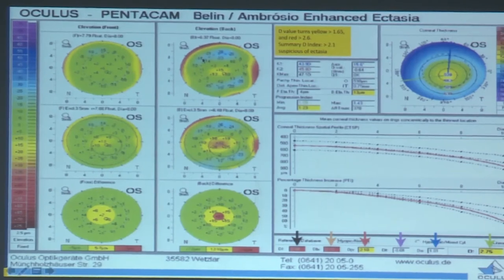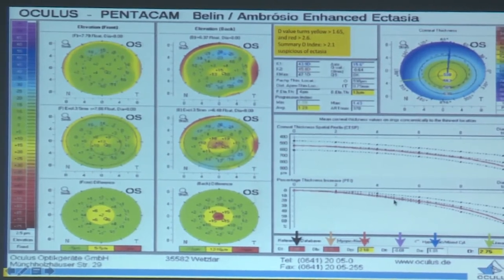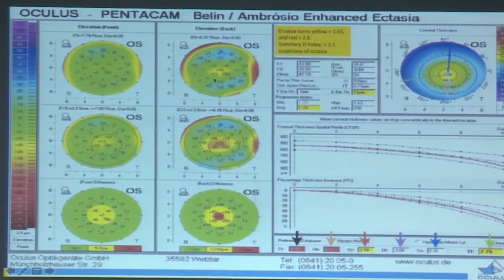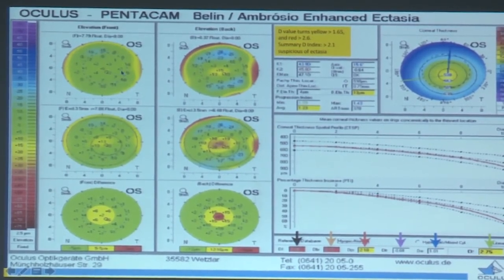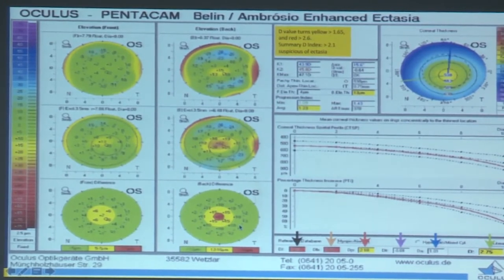A typical BAD display shows elevation data on the left and pachymetry data on the right. On the anterior elevation map, there are hardly any signs of elevation, but on the differential map, a red spot appears — giving an idea that this looks like forme fruste keratoconus.